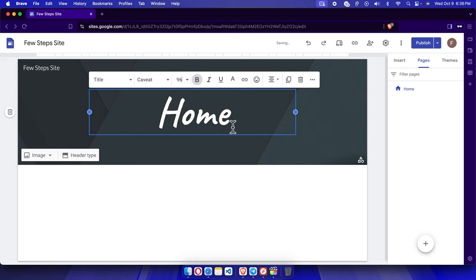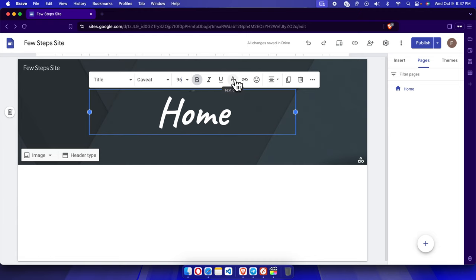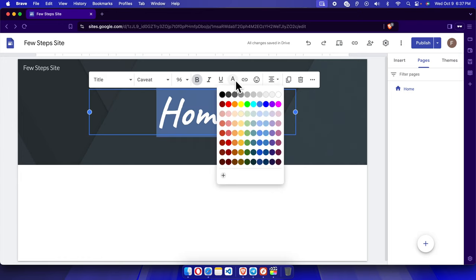Now we have to choose the color of this text. We can also change the color based on our website theme. I'm going to click here and I'm going to choose this color.